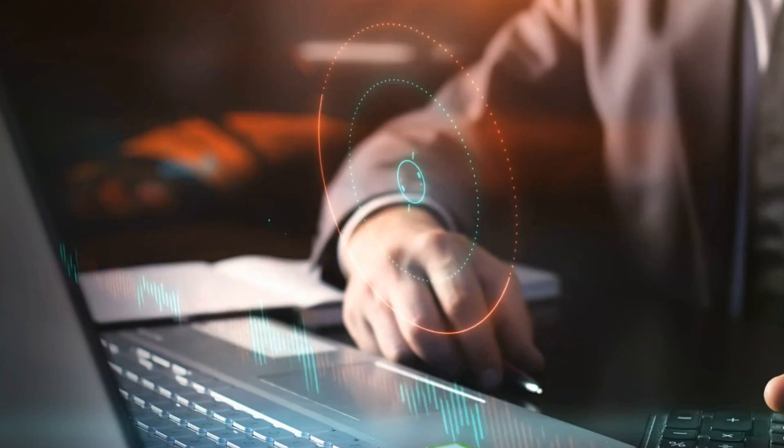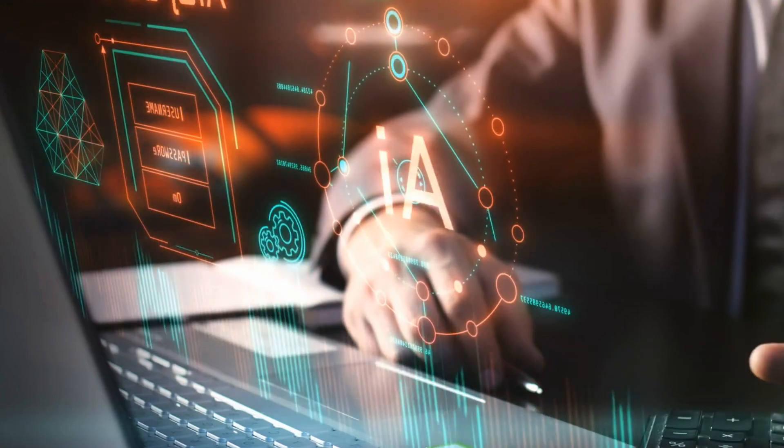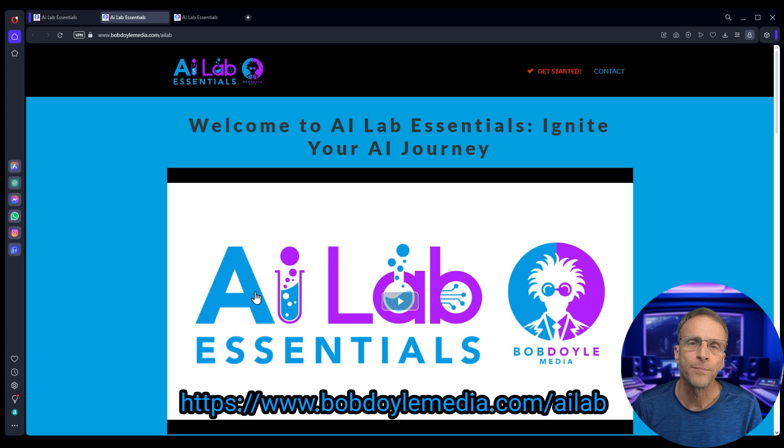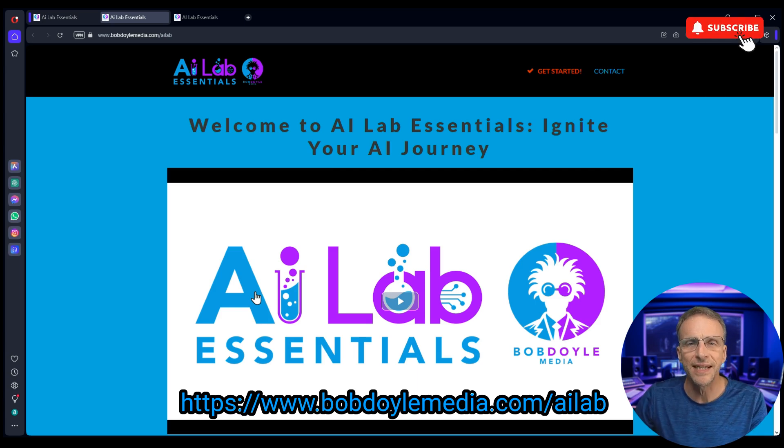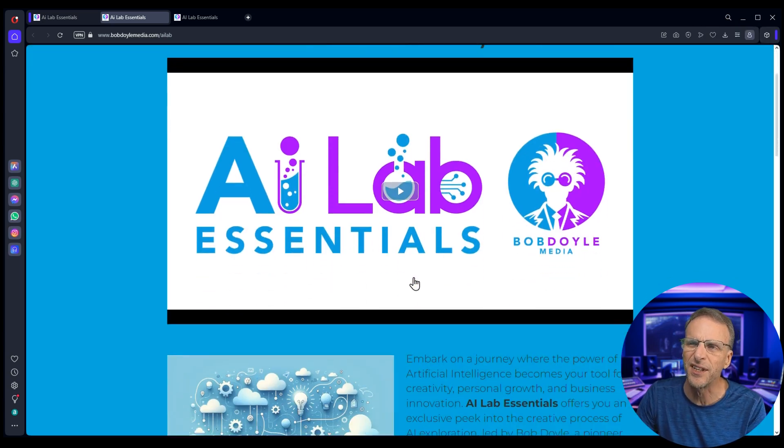Drilling down to answer your specific questions about the technology so that you can utilize them. You've been fascinated with them by watching and now you'd like to get your hands on it but you'd just like a little more guidance. So I've left a link to the AI Lab Essentials web page where you can learn a little bit about it.